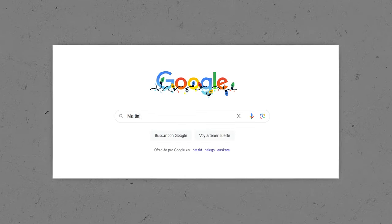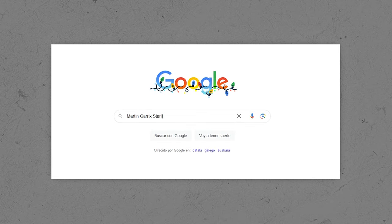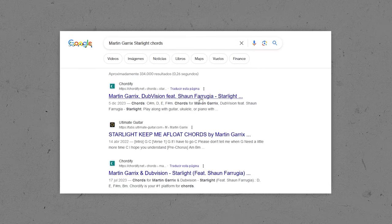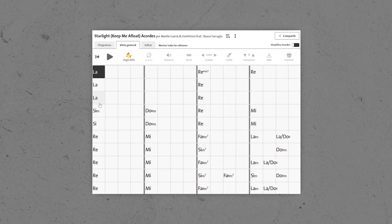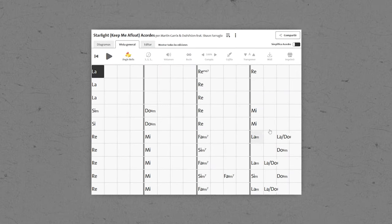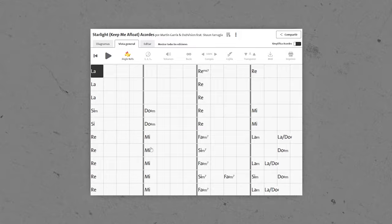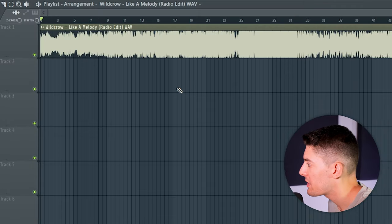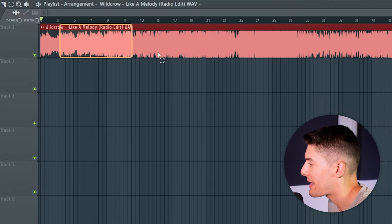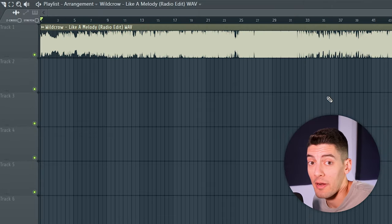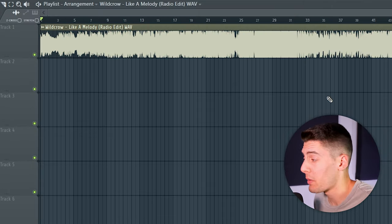The first thing you can do is the easiest one: just go on Google and search for those chords. There are going to be a lot of websites that have the chords, so you can just check them and put them in your song — maybe even download the MIDI. But sometimes you cannot find them, so let me show you what you can do in that case. For this video I'm going to use my song 'Like a Melody' so I don't have any copyright problems.